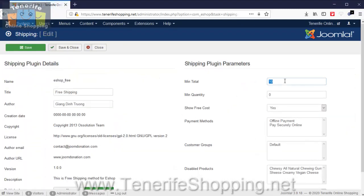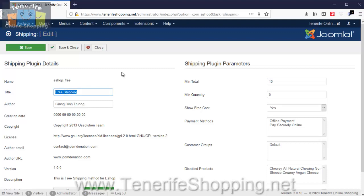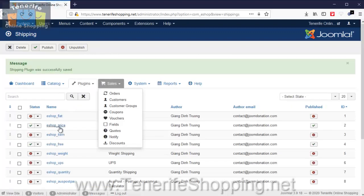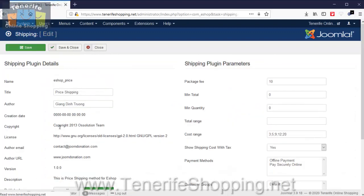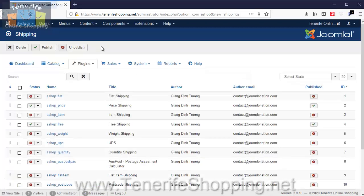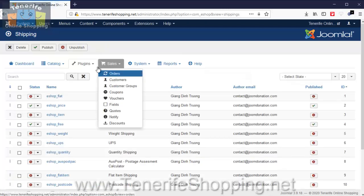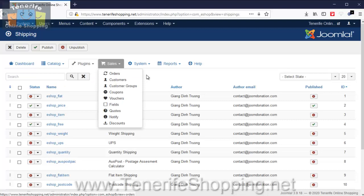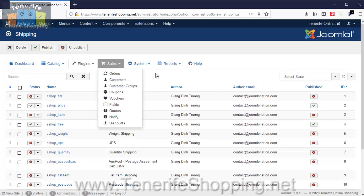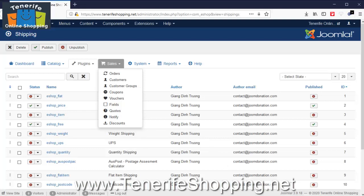If it's under 10 euros then they will be charged, and that's pretty much it for the configuration. Next we're going to go into categories and products and how to add those.